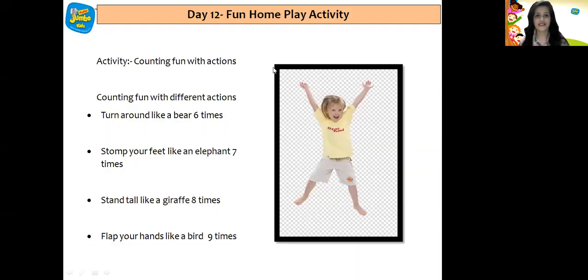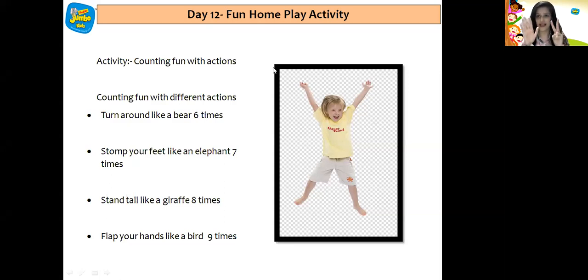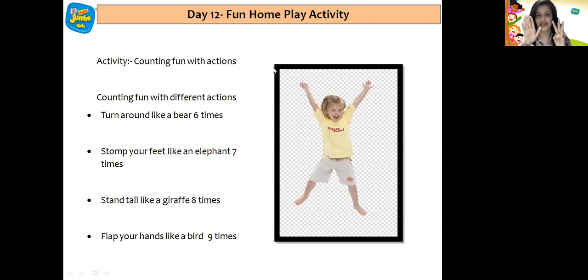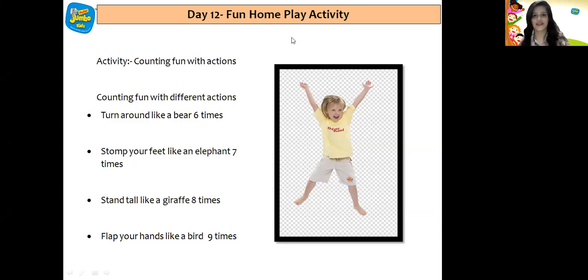And now I have a home play activity for you all. The name of the activity is counting fun with actions. Turn around like a bear six times. Stomp your feet like an elephant seven times. Stand tall like a giraffe eight times. And then flap your hands like a bird nine times.